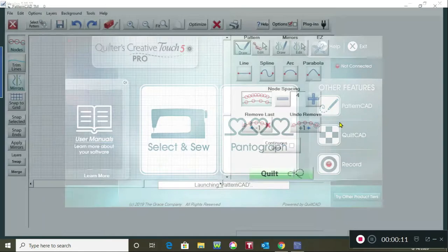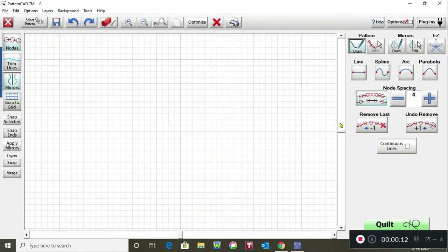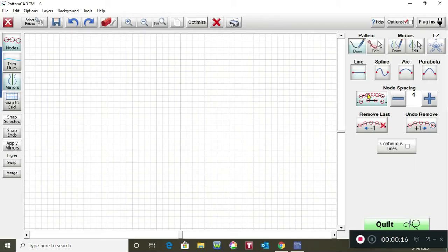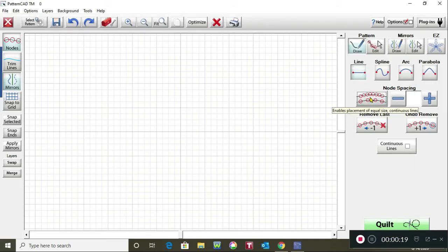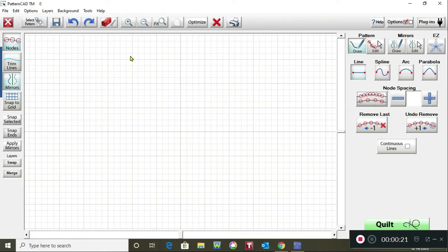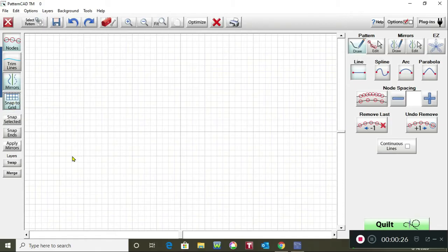So we're gonna tap on Pattern CAD and under pattern you'll want to draw selected and line and go ahead and tap on these red circles and you don't want to have any nodes going across your line. Tap on snap to grid and that makes it much easier to draw your straight line.